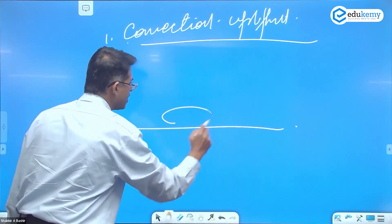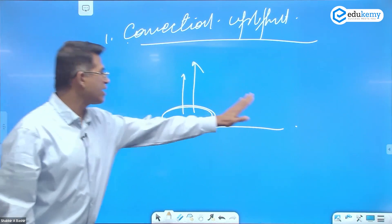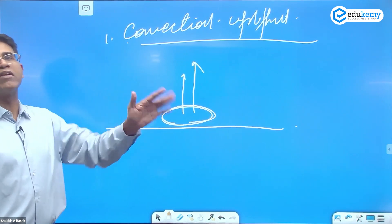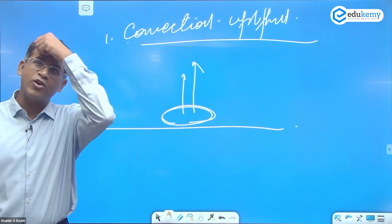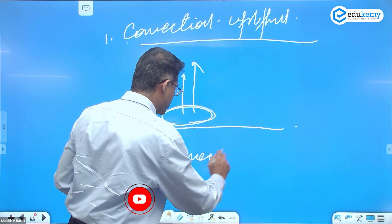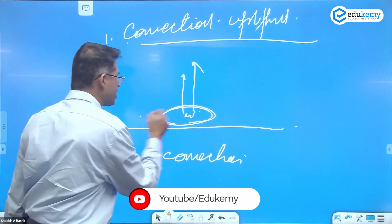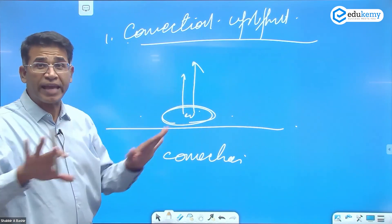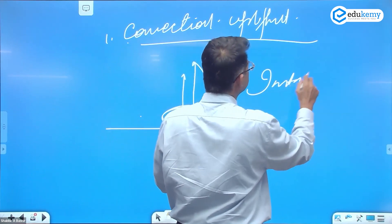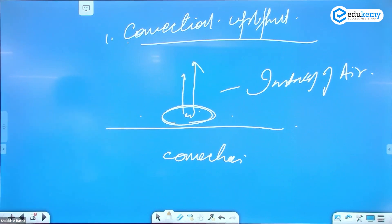Now look at the fourth case — convectional upliftment. Here, there is air that starts to rise on its own. There is no mountain, no other air mass, no convergence. The air rises by itself — why? Because it is warm compared to the surrounding air. This is convection.